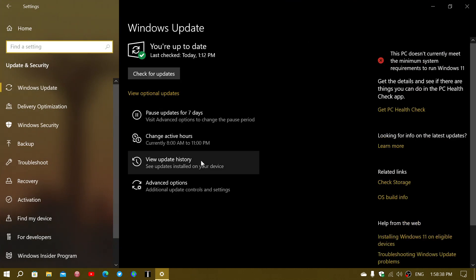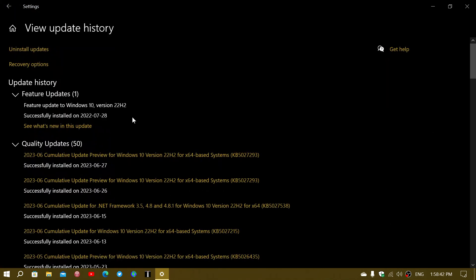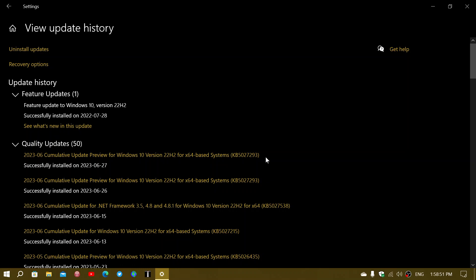If I look at the update history here, it comes in the form of Cumulative Update Preview KB5027293. It is the update to fix a few little bugs that includes desktop Windows manager improved reliability.